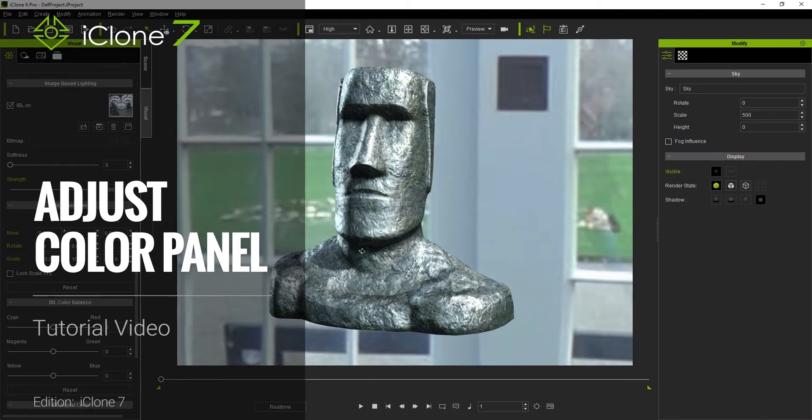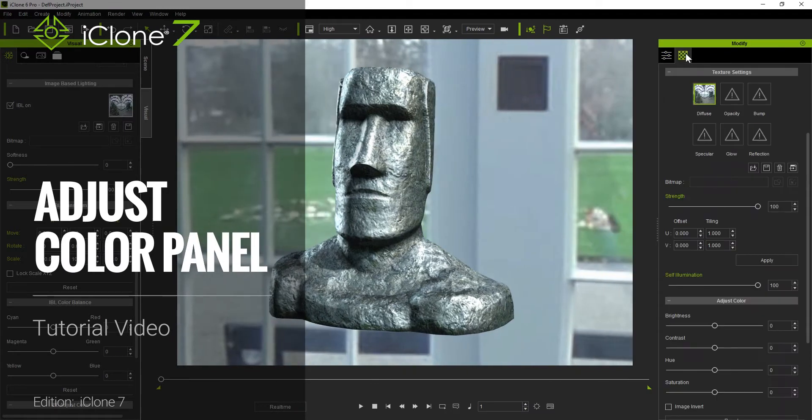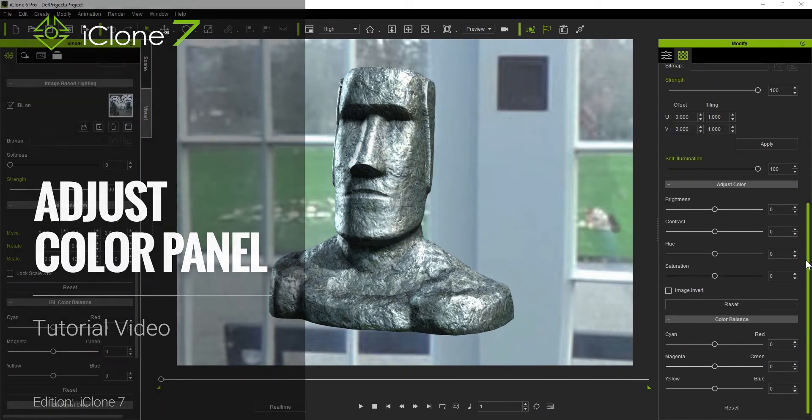Hey guys, in this video we're going to talk about the different ways that you can adjust the color values, among other things, on all of your texture maps.